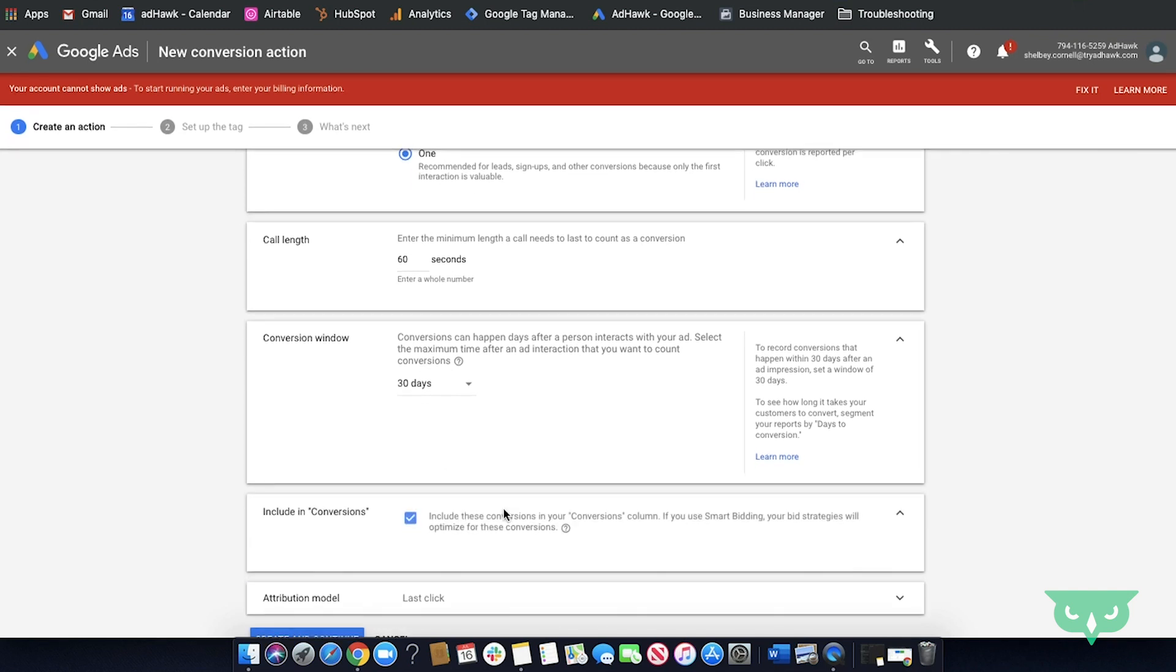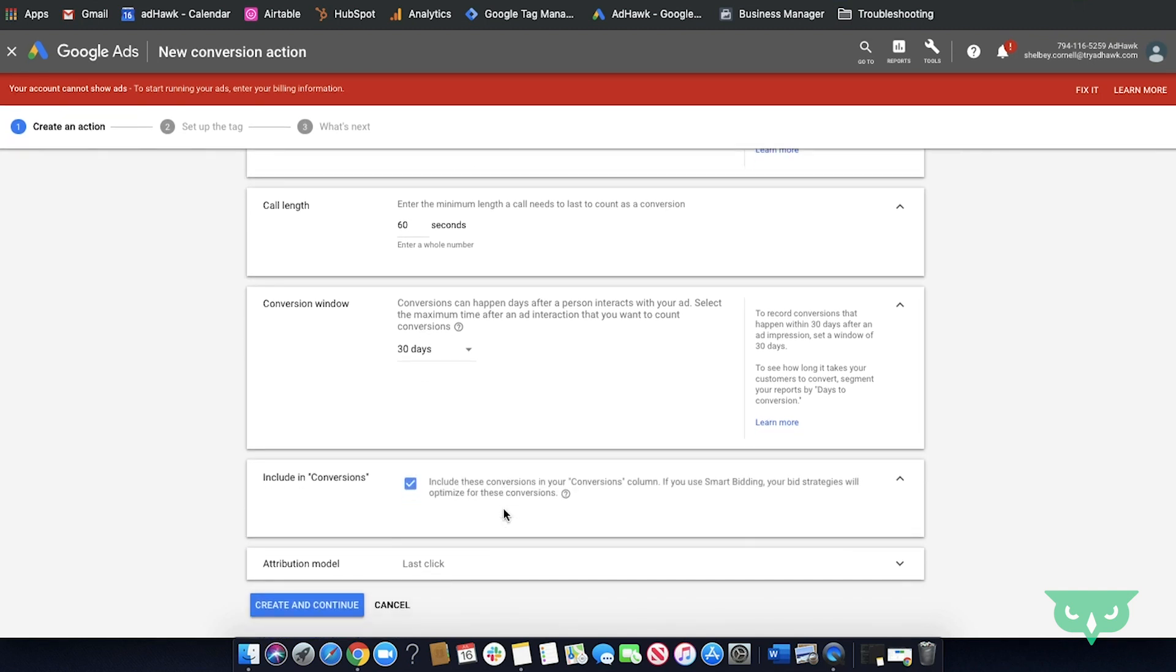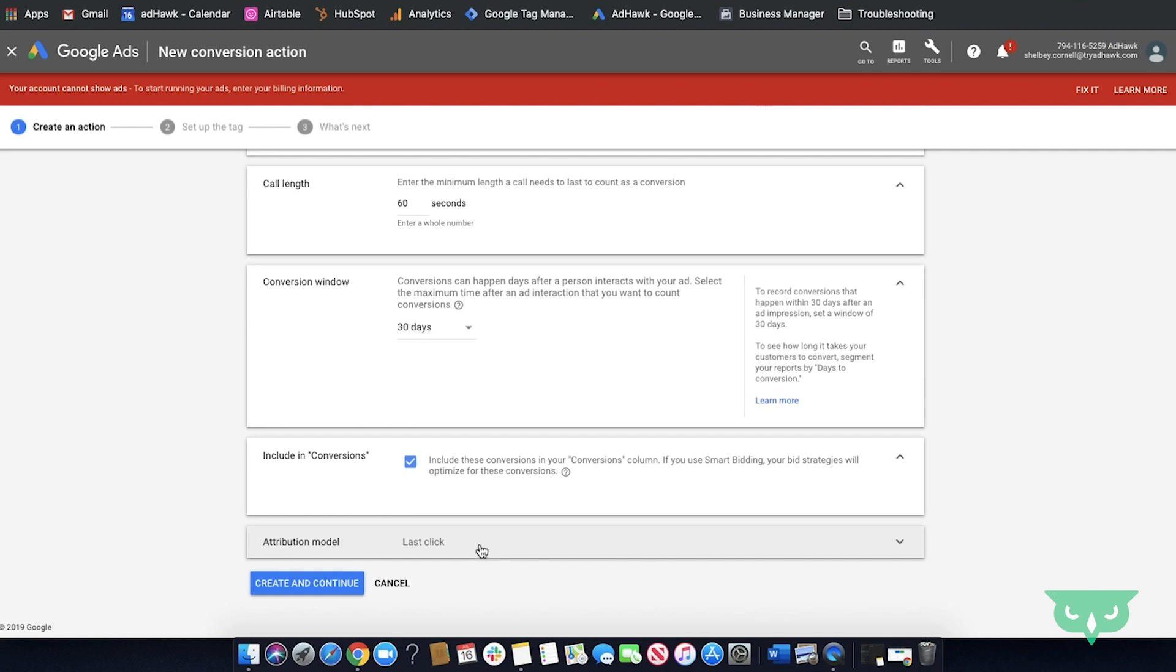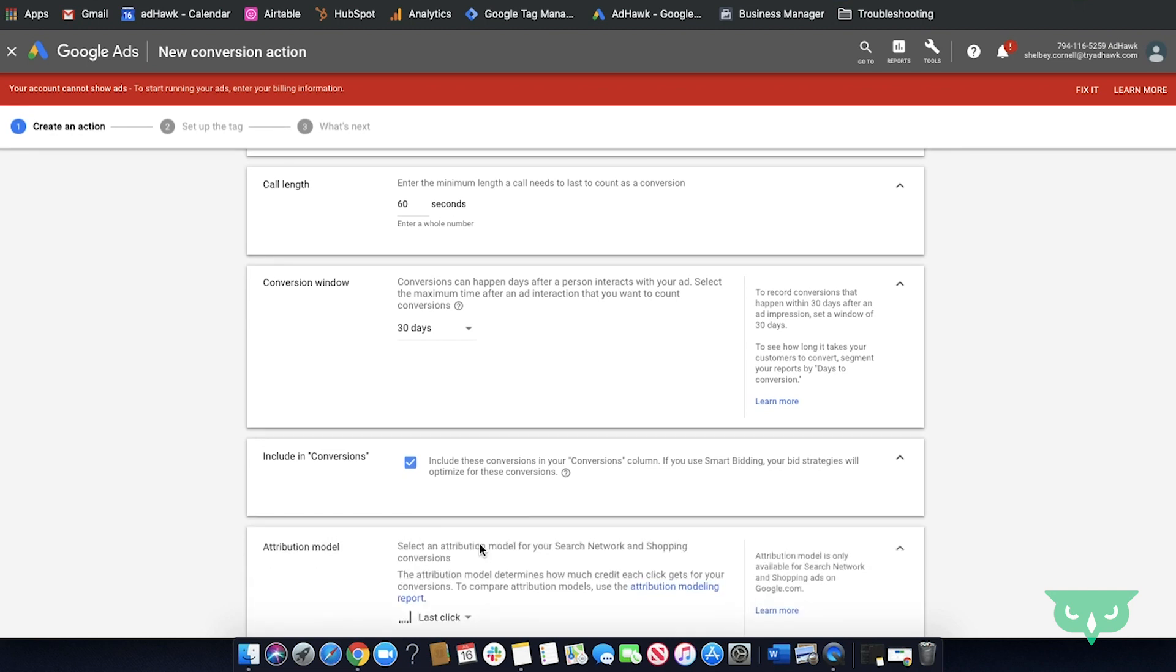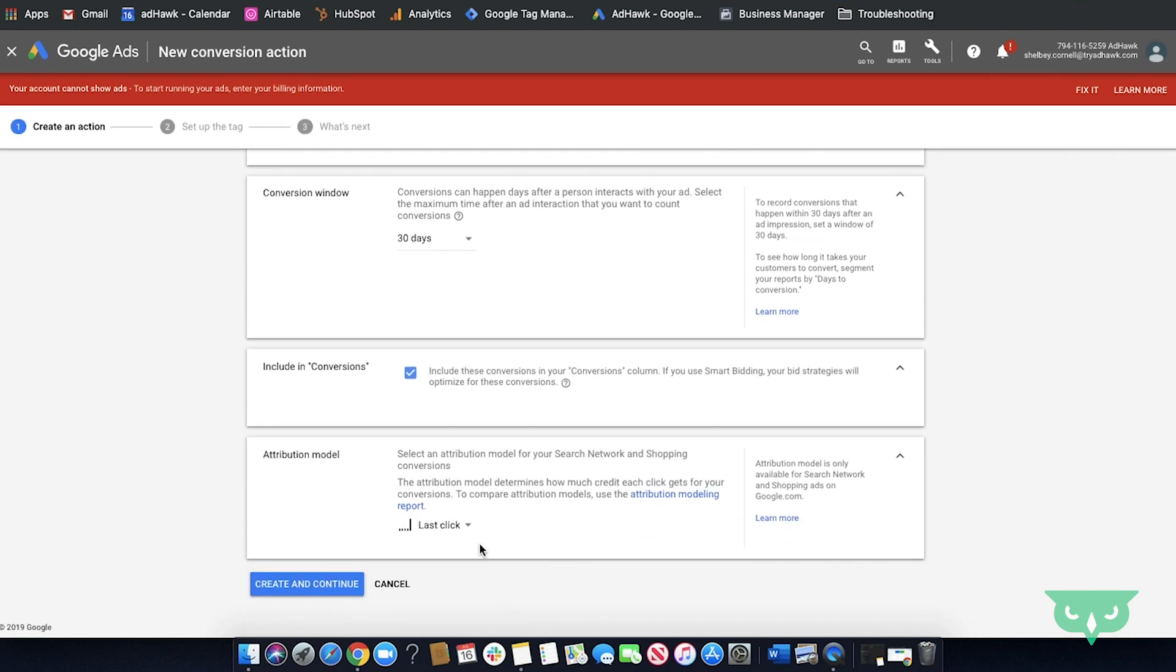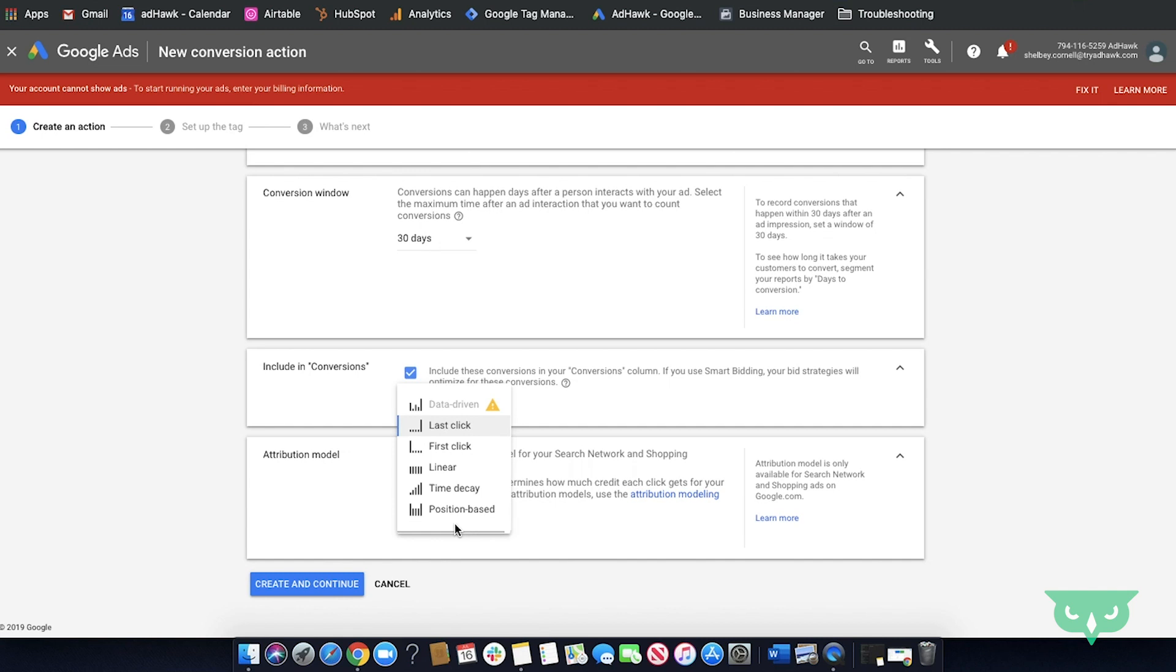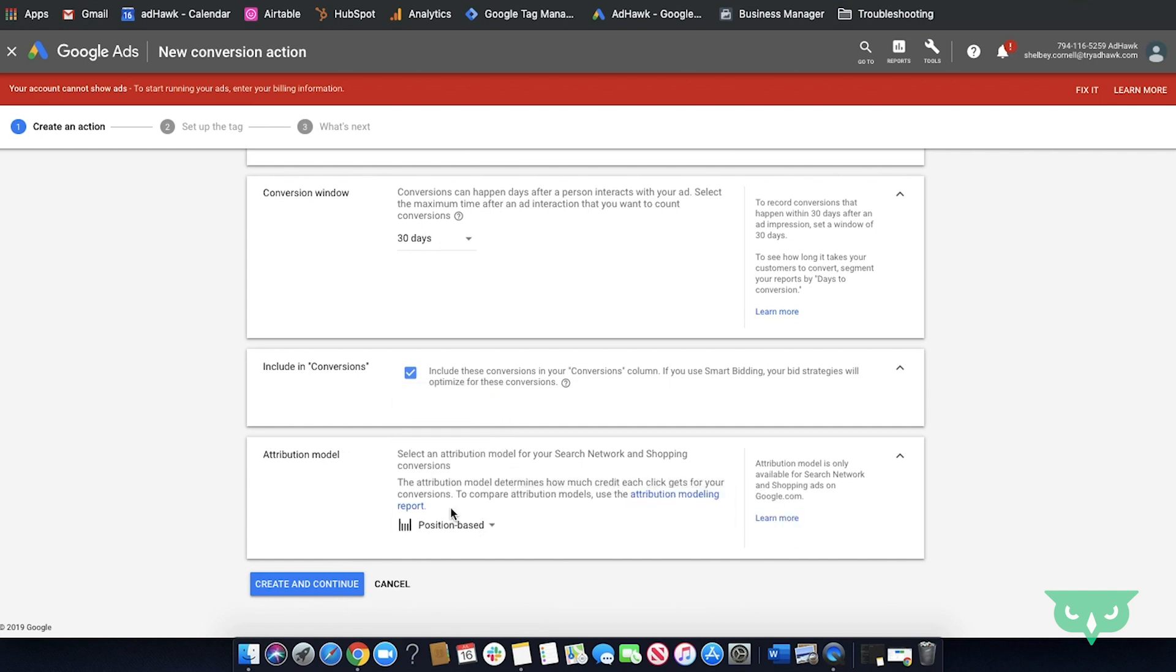Include in conversions. You'll want to make sure this box is checked in order to be able to see conversions in your campaigns. Finally, we have attribution model. We typically recommend doing position based but this can change depending on your needs. Finally, you'll click create and continue.